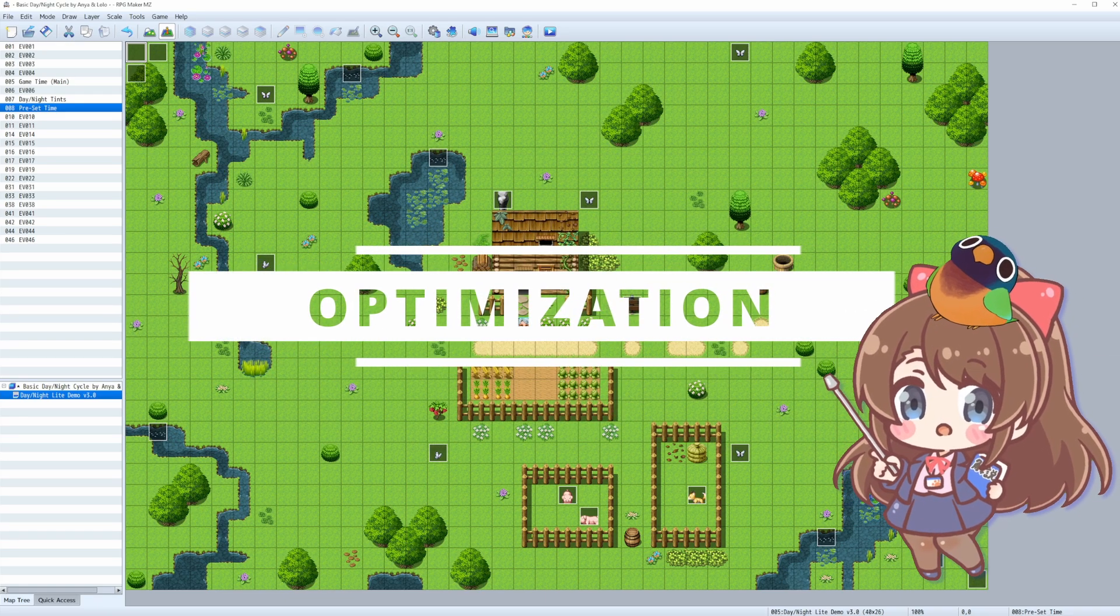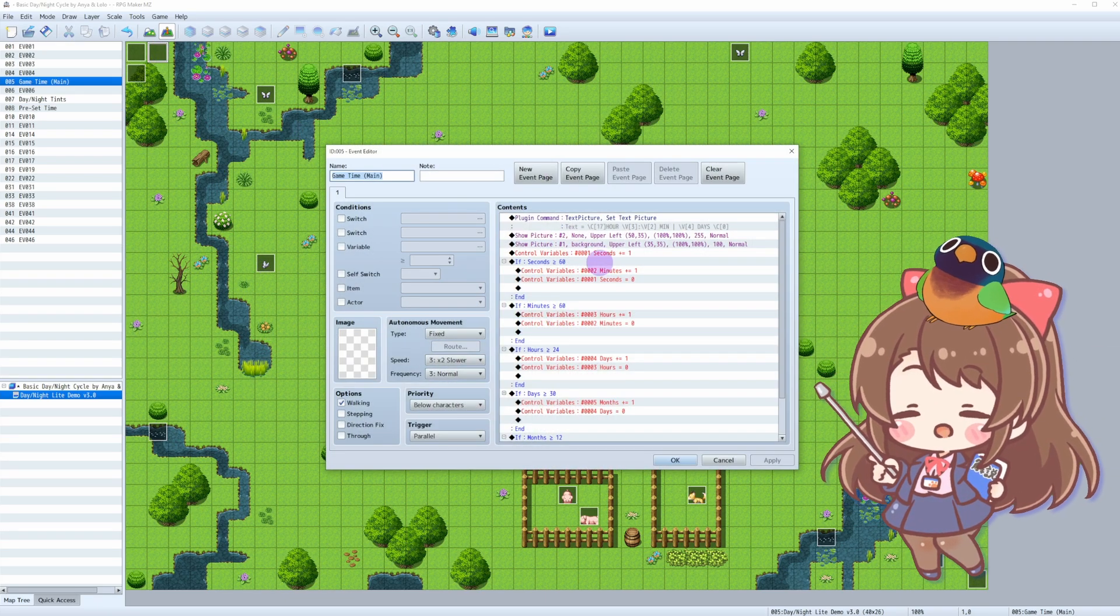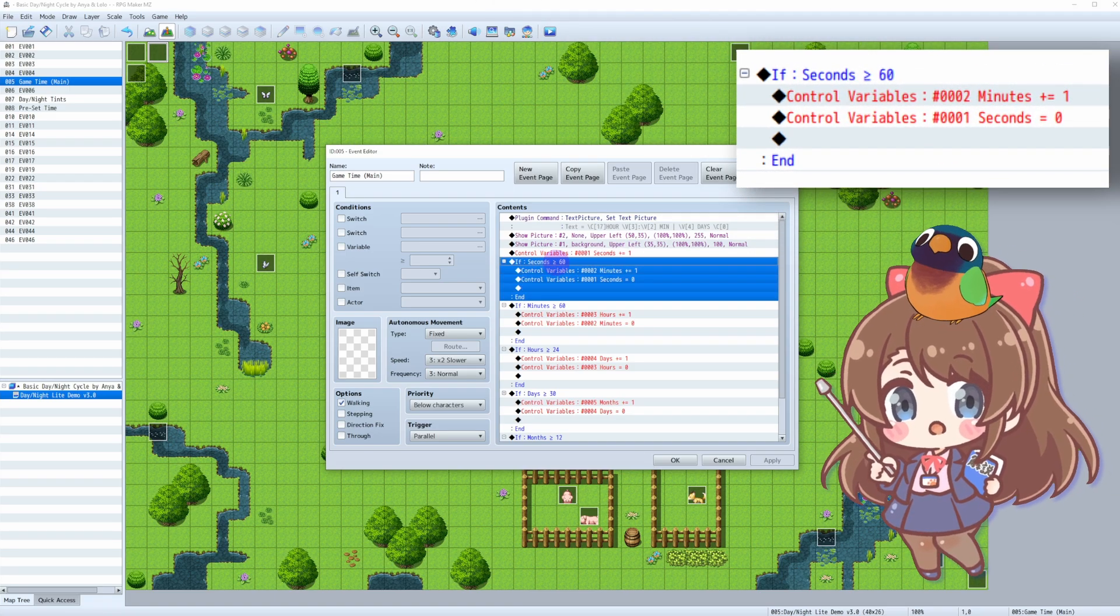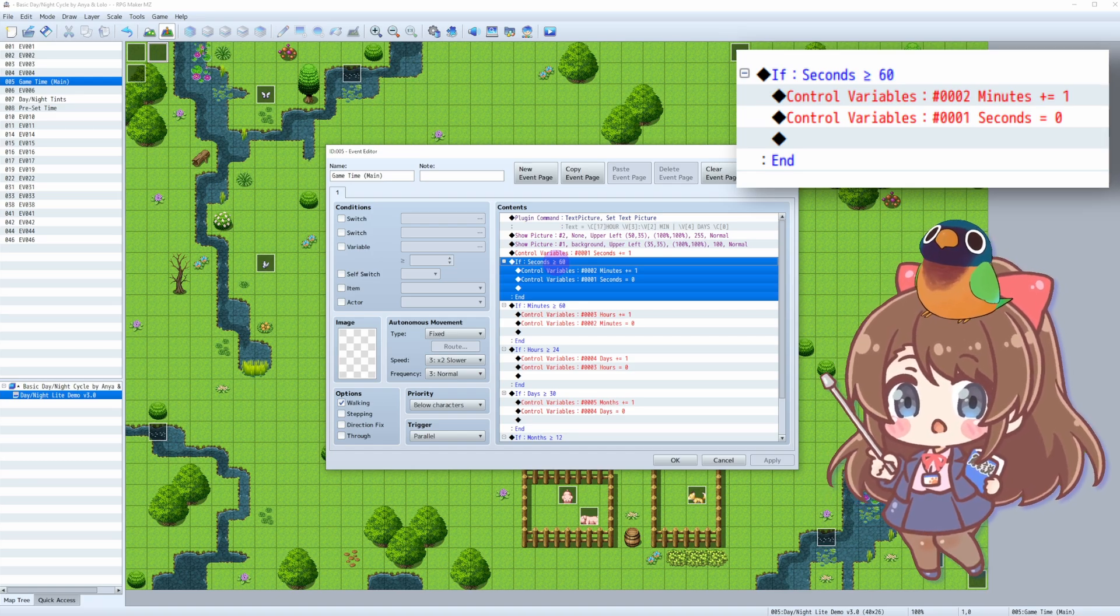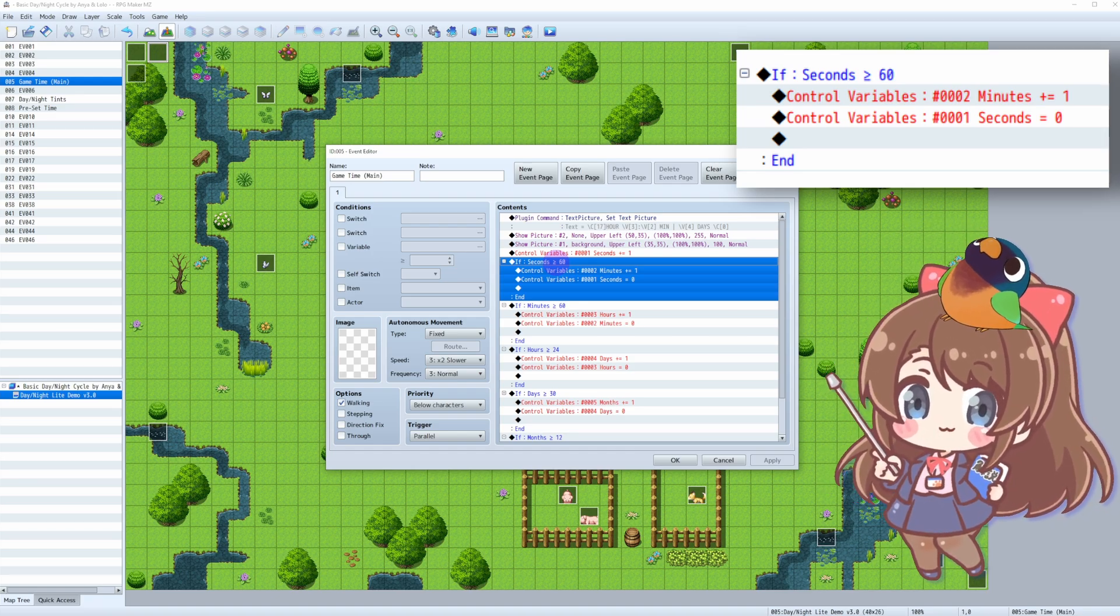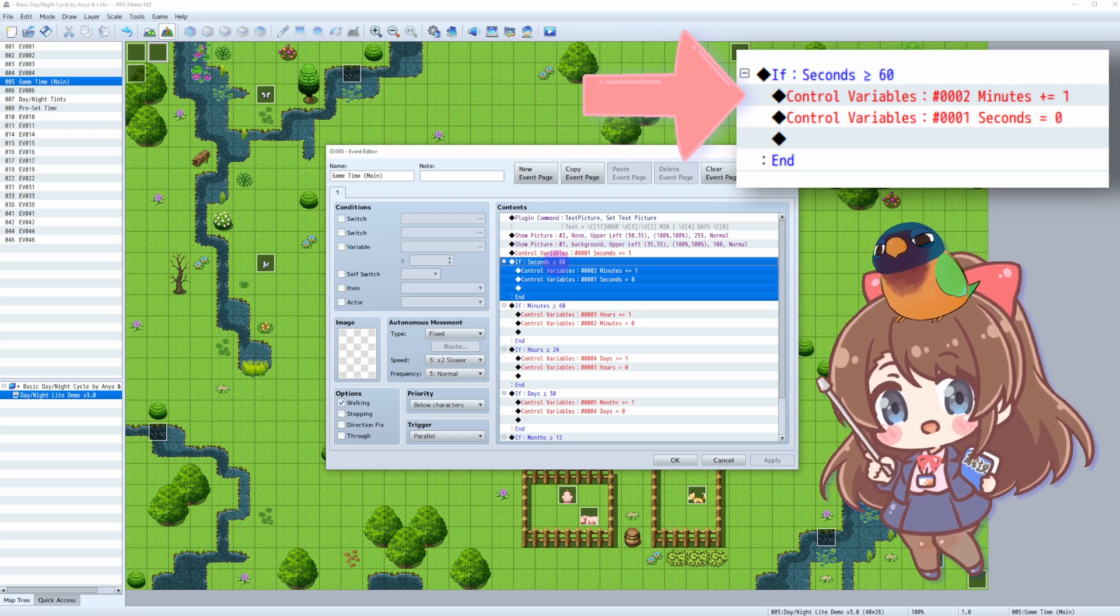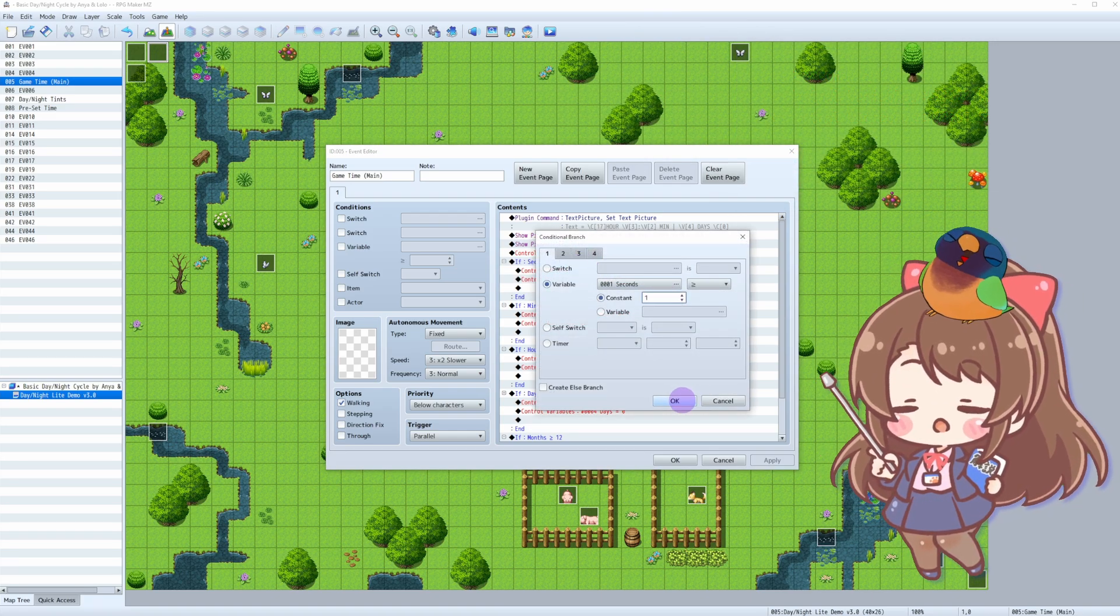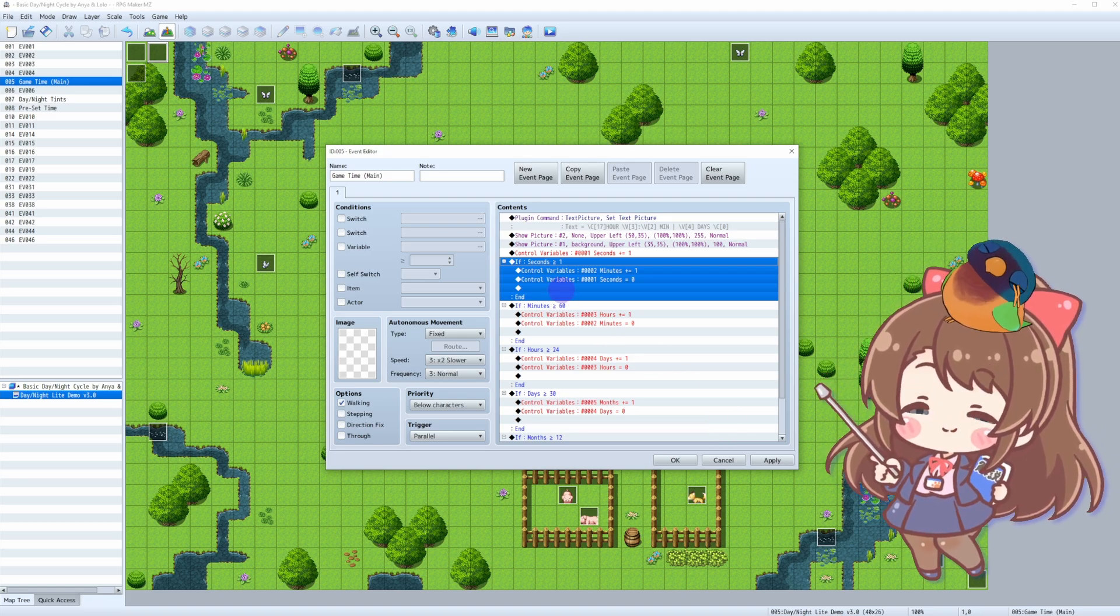Since we're tracking multiple variables in real time, optimizing your game is essential. Remember this event we did previously? We did it this way for ease of understanding, but there's a downside in this method as we tell the software to constantly check if the seconds variable has reached 60. To optimize this, we'll change the check from 60 to 1 to prevent overloading the system.